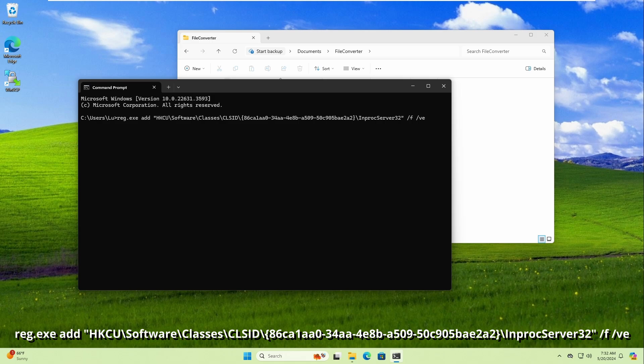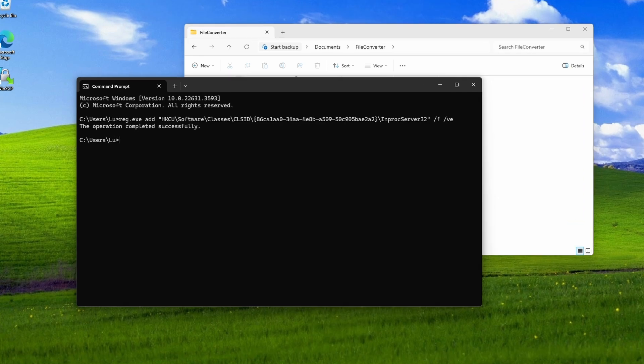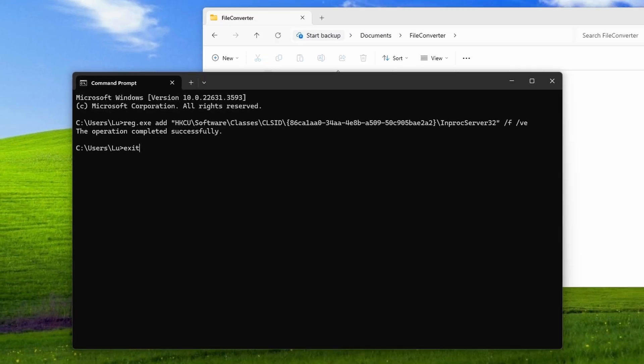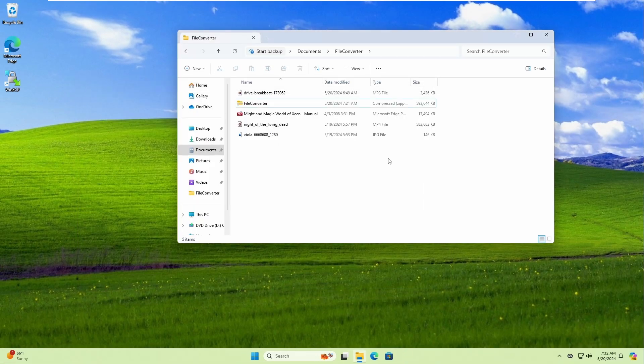After hitting Enter, you will see a message saying the operation completed successfully. Type 'exit' to leave the command prompt, then restart your computer.